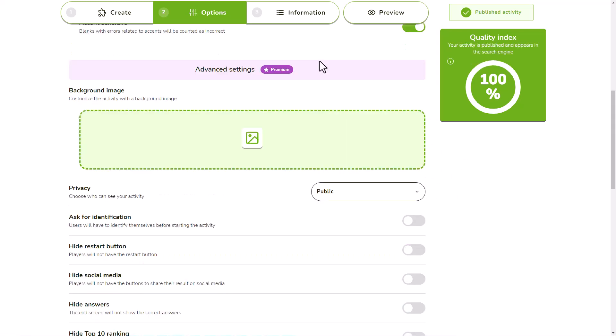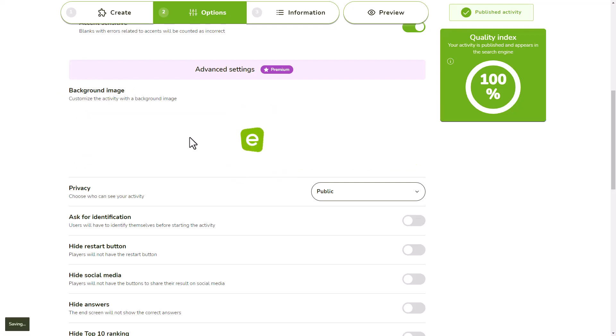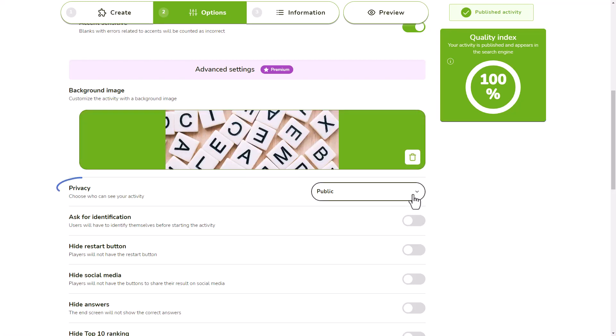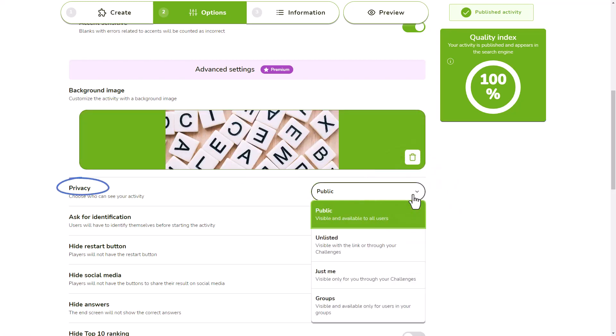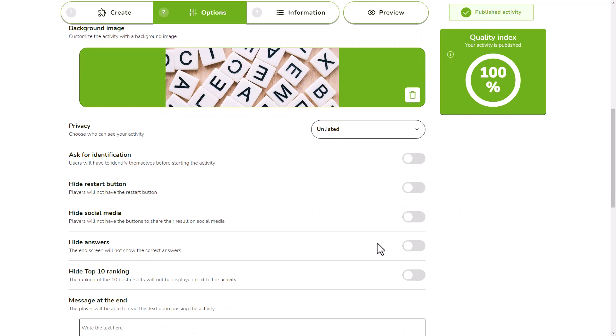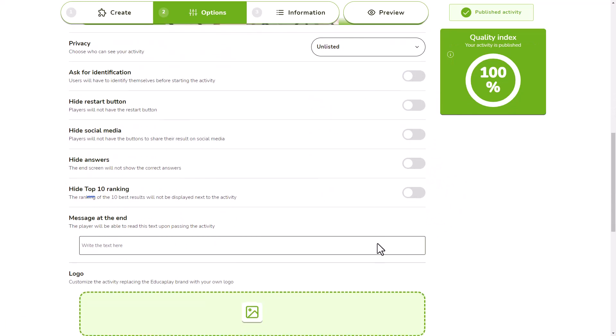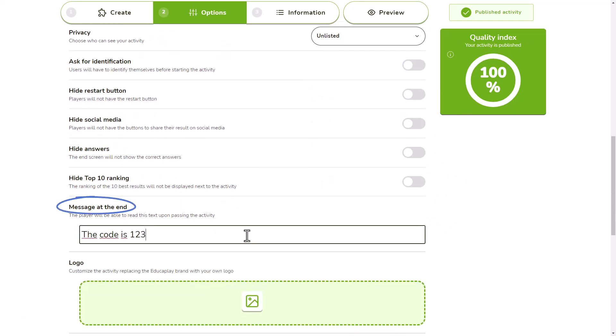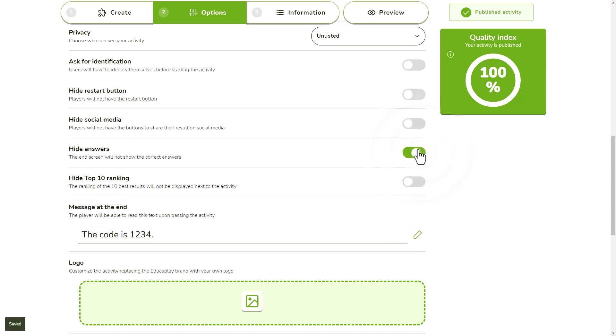With any advanced academic or commercial plan, you can use advanced options such as setting a background image, setting the game as private, showing a message when players pass the activity, or not showing them the correct answers when they finish.